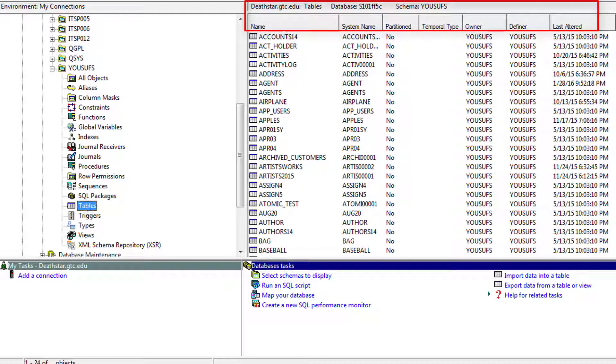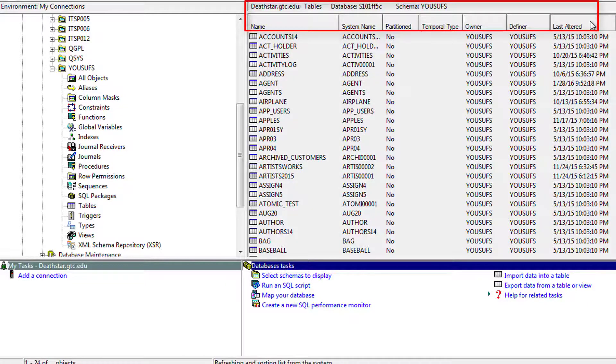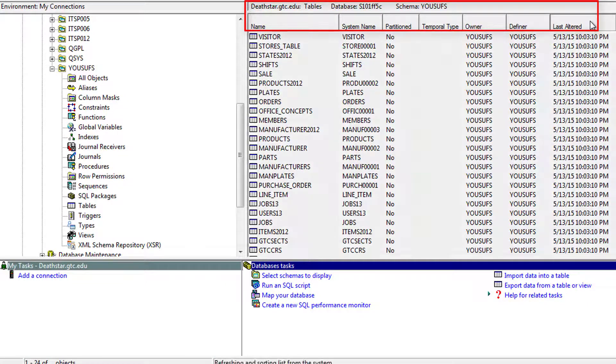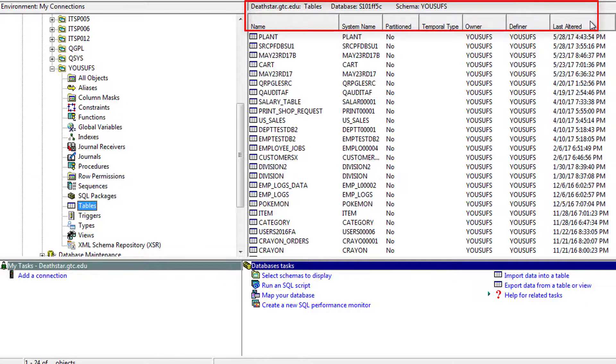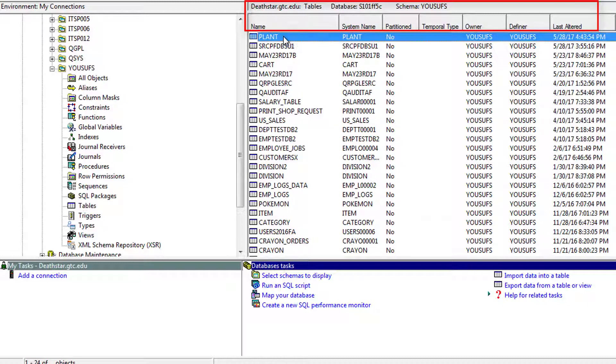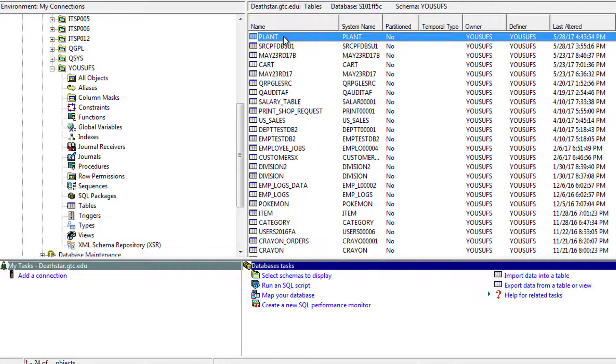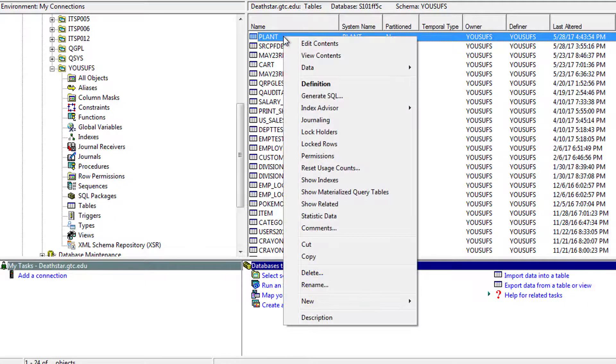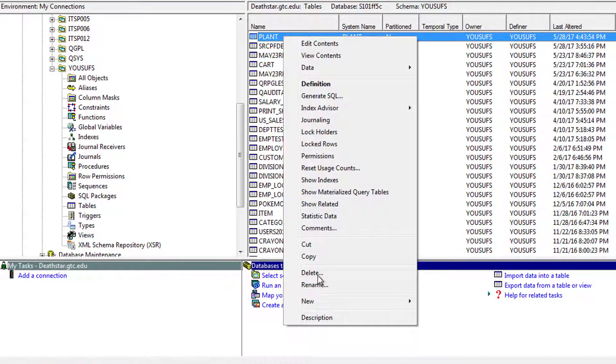but you can certainly change them by the Last Altered. If I click on it a couple times, I can get the last altered object, which we created was a plant. So, as I right-click on the plant, I can go under Description,